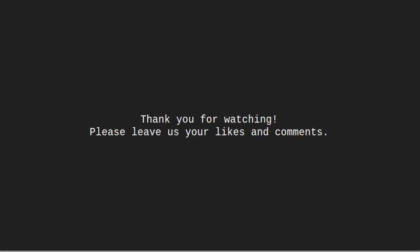With this, we end our tutorial. Thank you for watching. Please leave us your likes and comments.